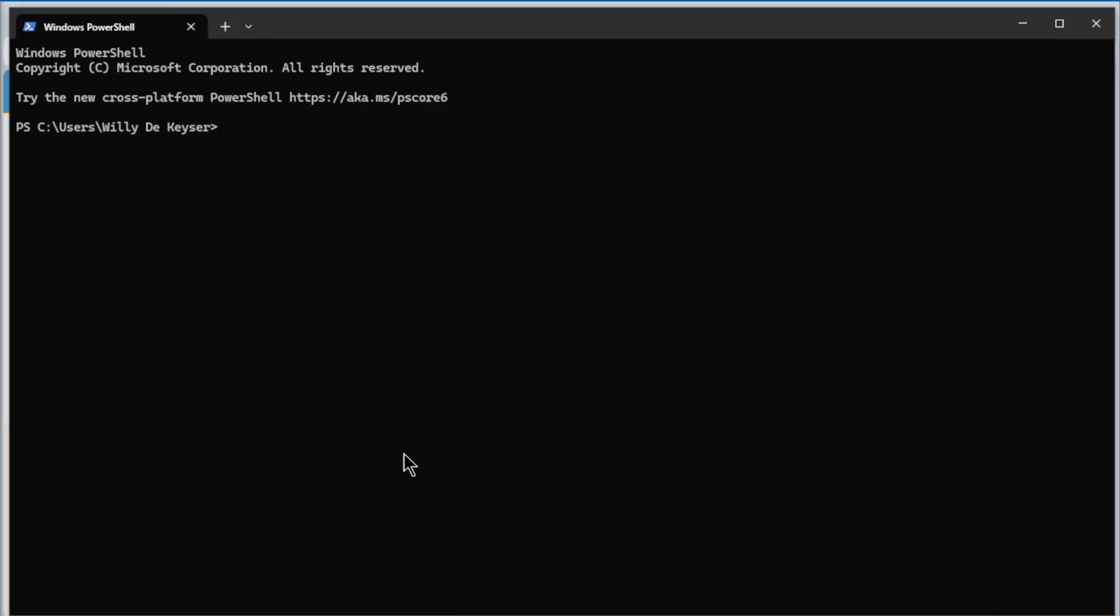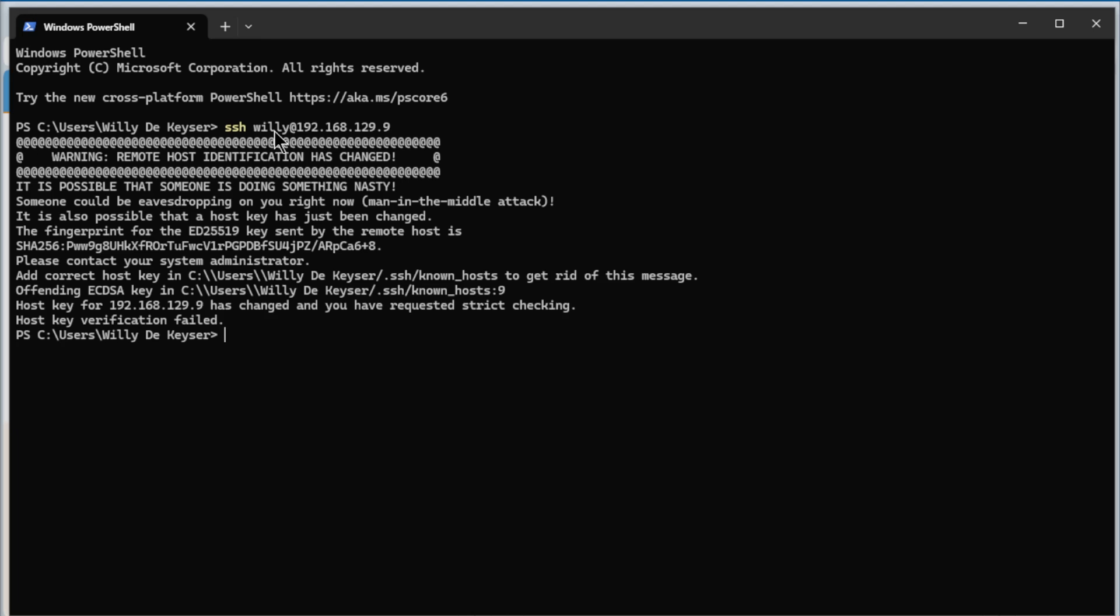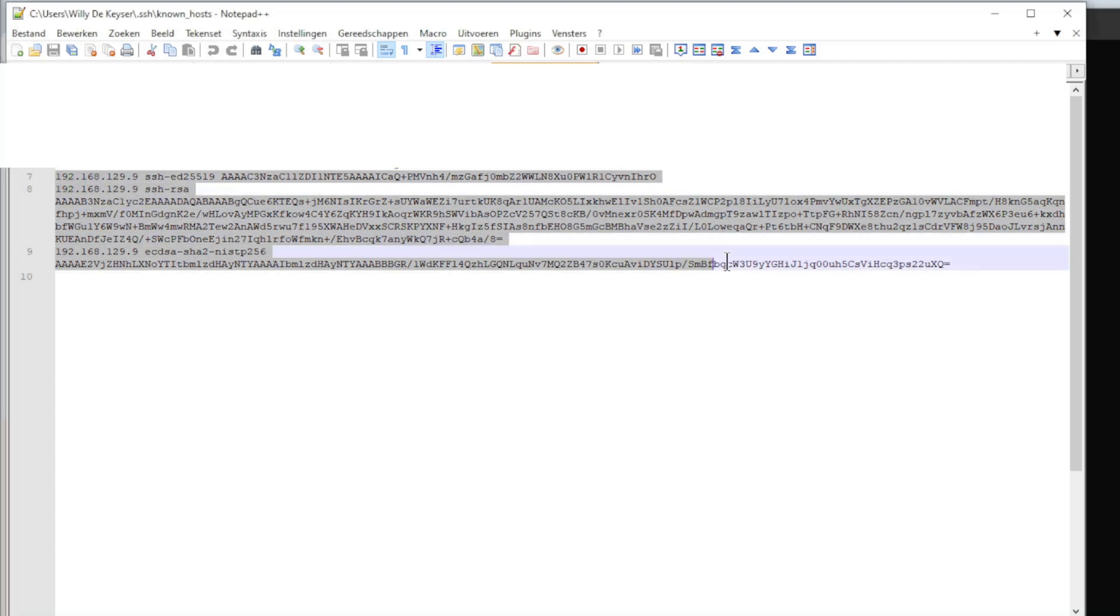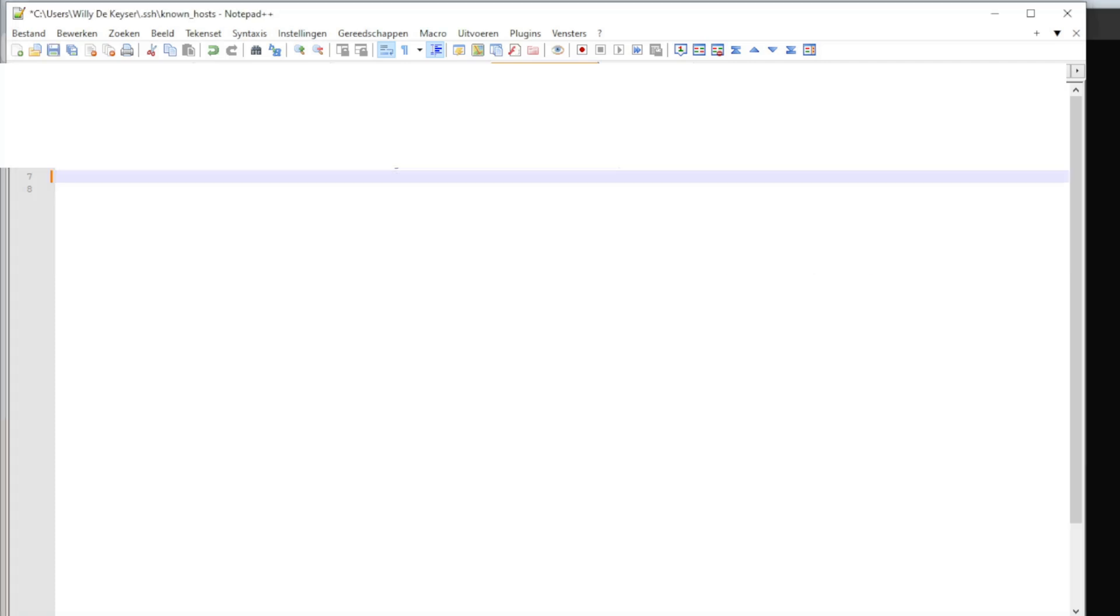We are ready now to do an SSH connection. You see the IP address and the username. You see the first time we have an error, we need to edit the dot SSH known hosts file. Opened the dot SSH file with Notepad++. And every item with 192.168.129.9 you have to remove. So from here all until the end we delete. We save it and we can go back to our SSH command line.